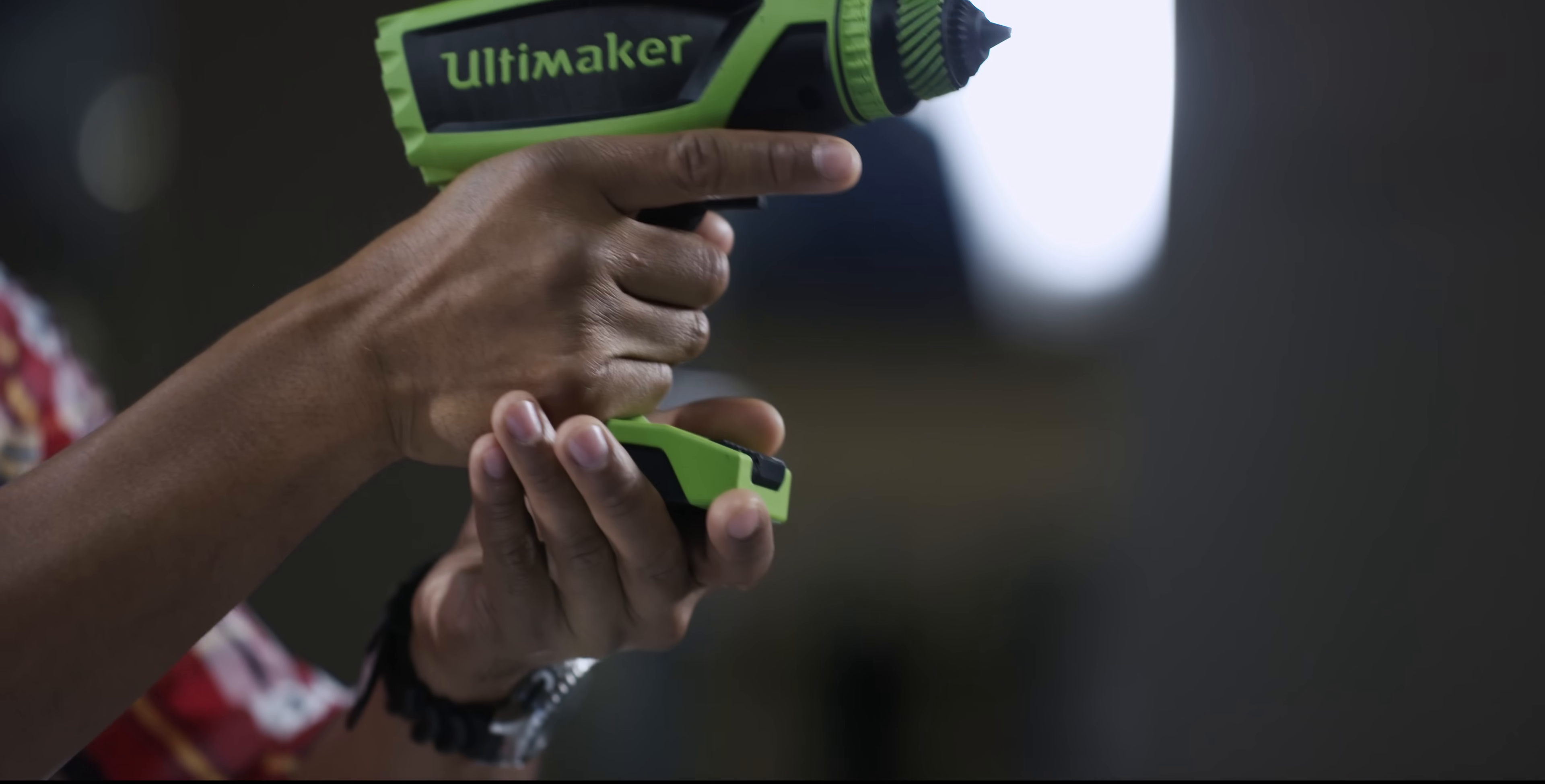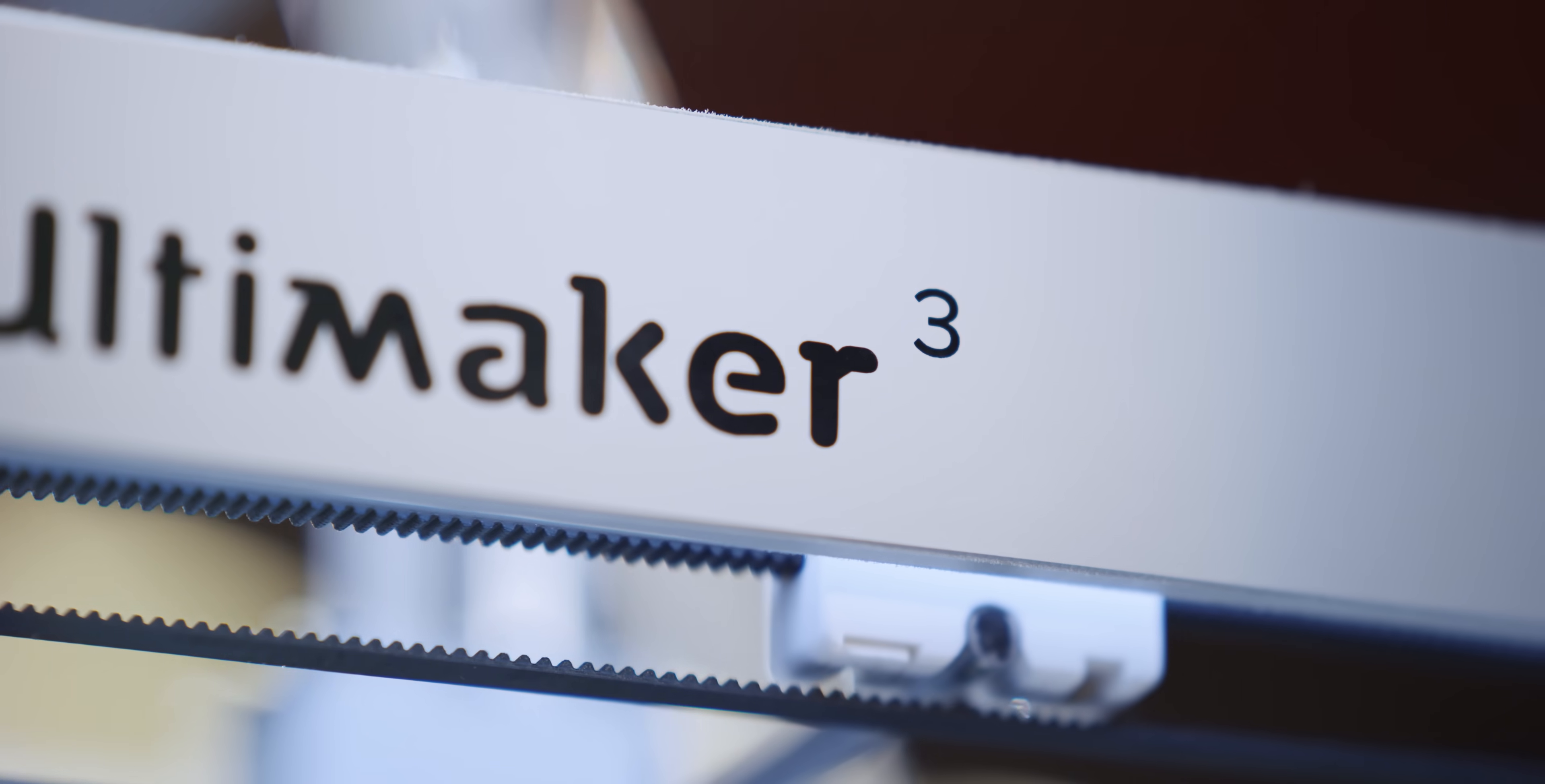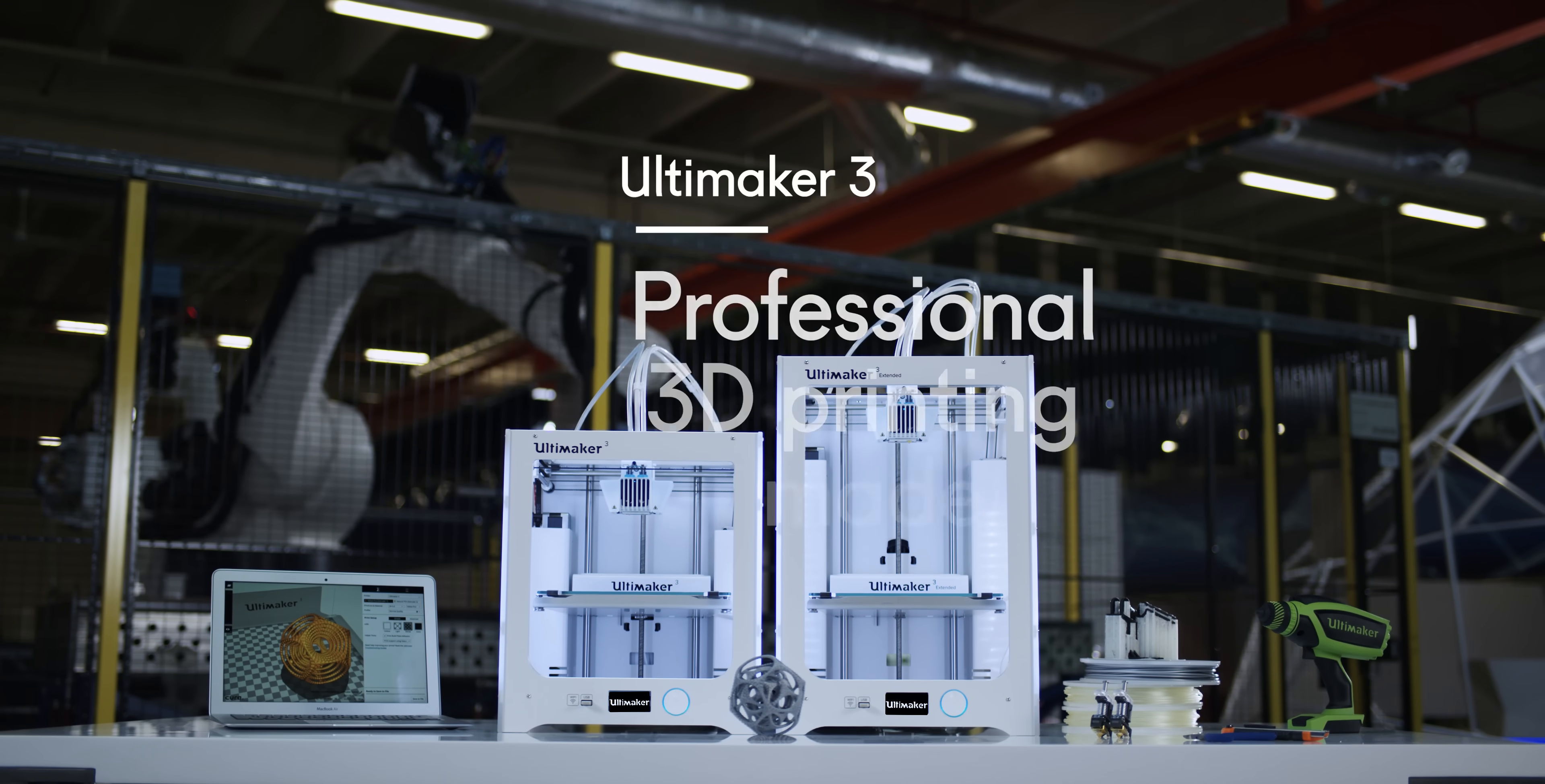The Ultimaker 3 comes with free lifetime technical support and warranty, provided by certified support experts worldwide. When you put it all together, the Ultimaker 3 is the most industrial grade desktop 3D printer on the market. With the Ultimaker 3, professional 3D printing is made accessible.